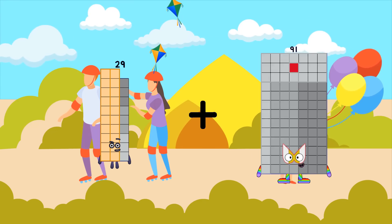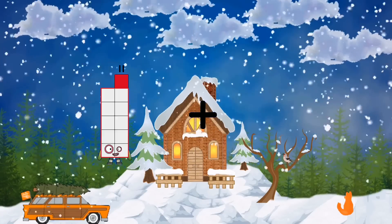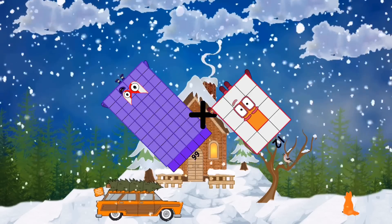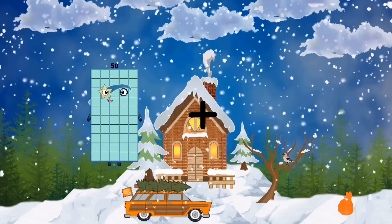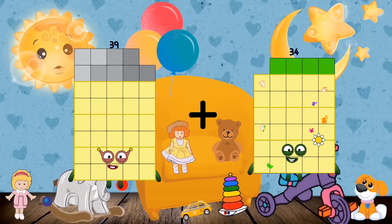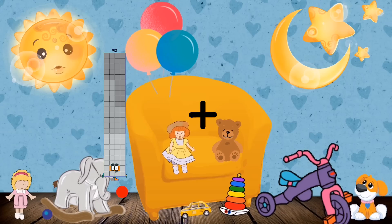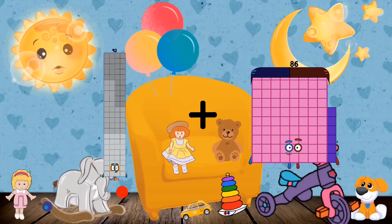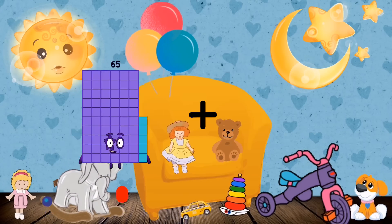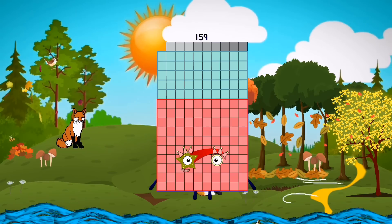29 plus 31 equals 60. 66 plus 12 equals 78. 38 plus 34 equals 73. 92 plus 86 equals 178. 80 plus 79 equals 159.